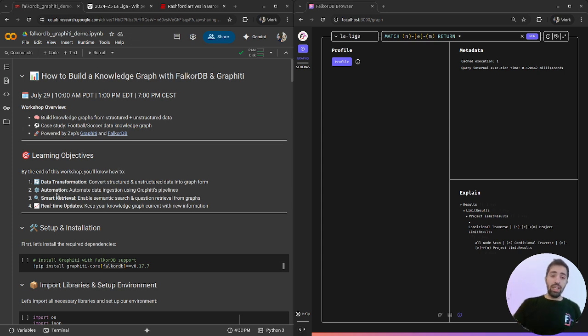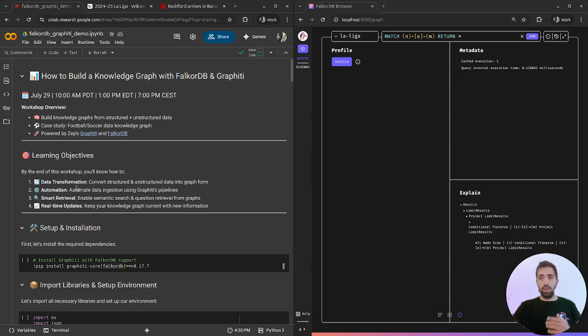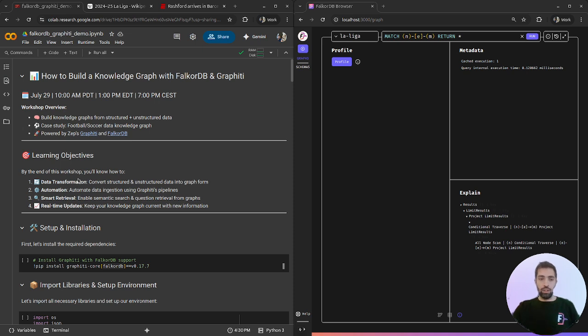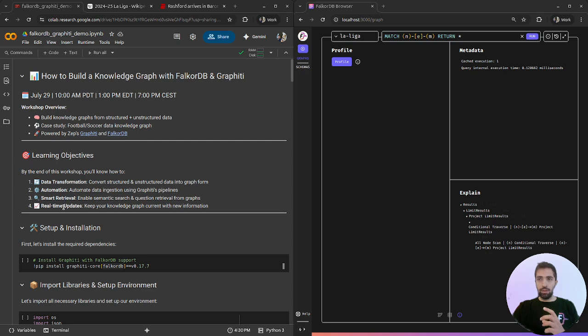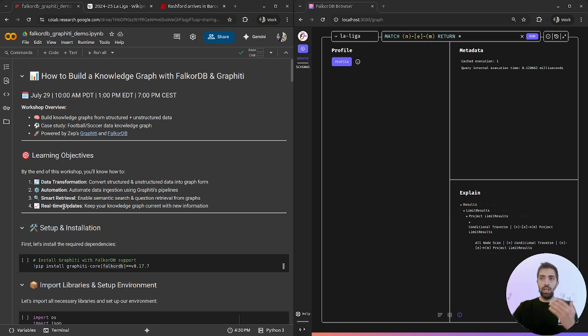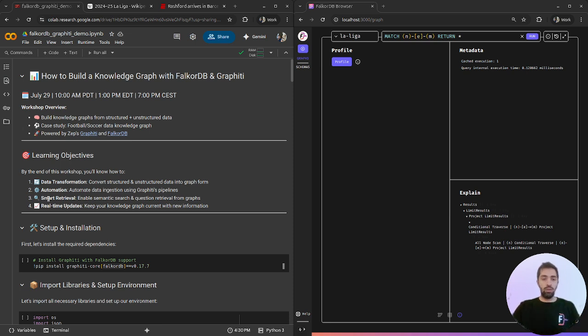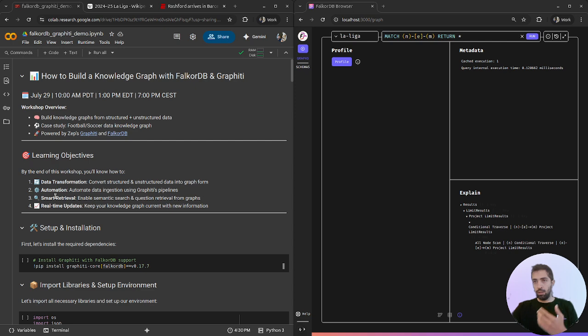We will see how to transform this data using Graffiti tools into graph representation with real-time updates and periods, and how the time relevancy looks like in the graph and how we can use semantic retrieval to gain insights on the time and facts that we're looking for.